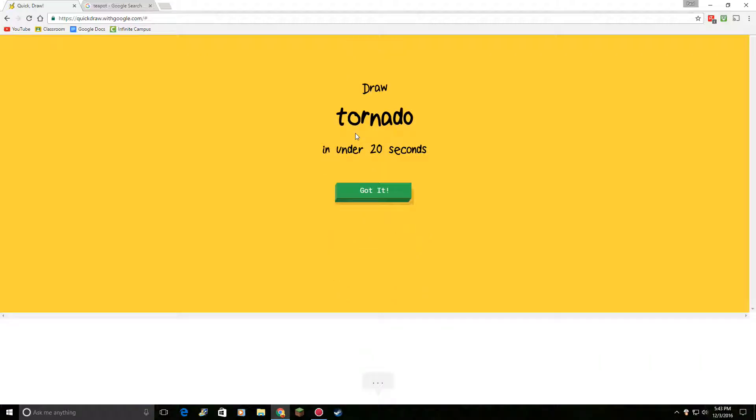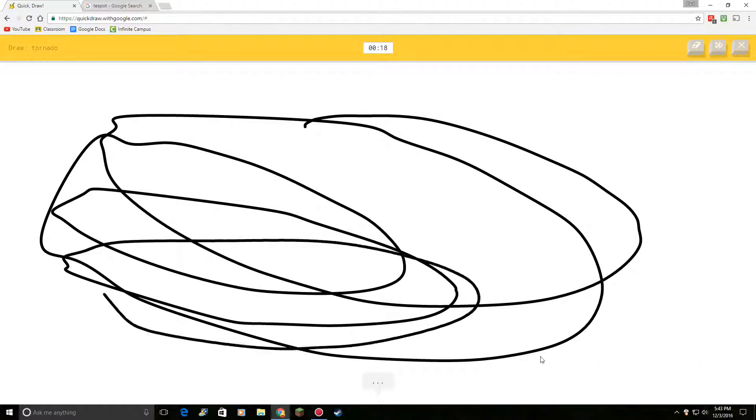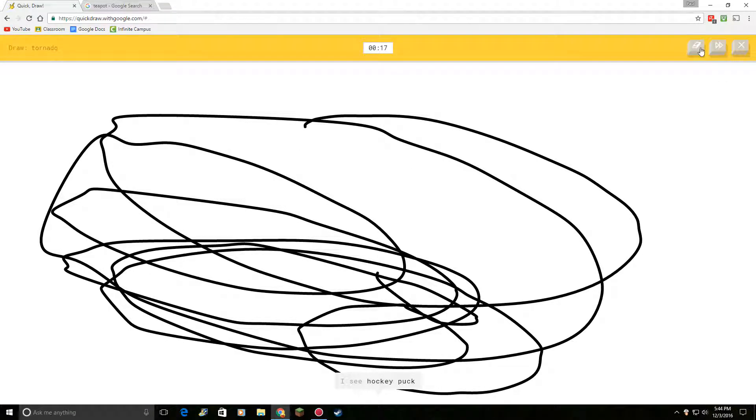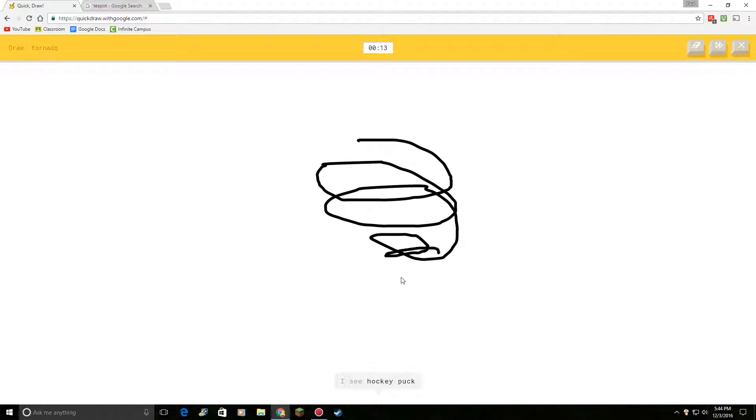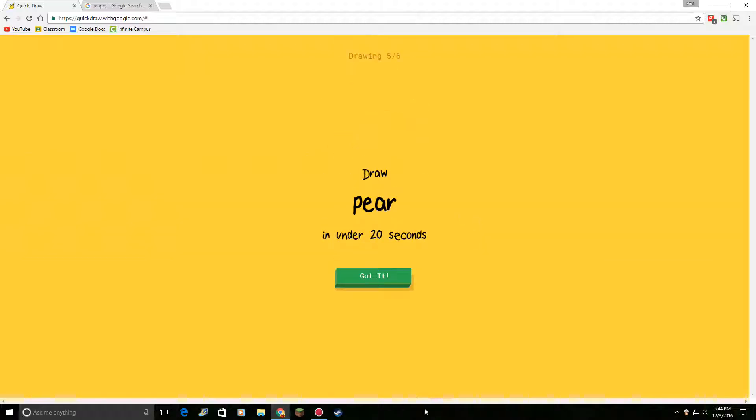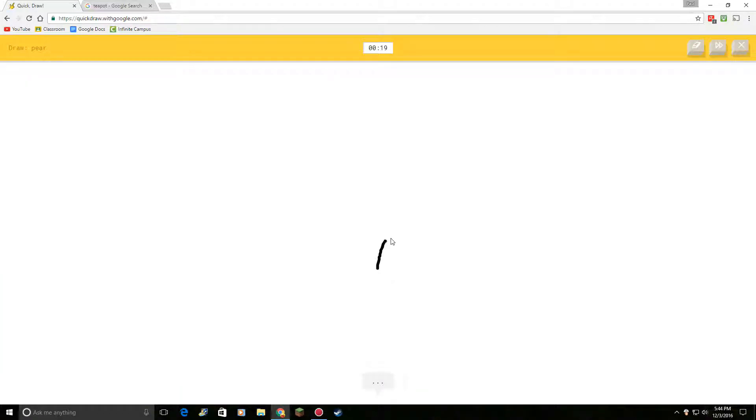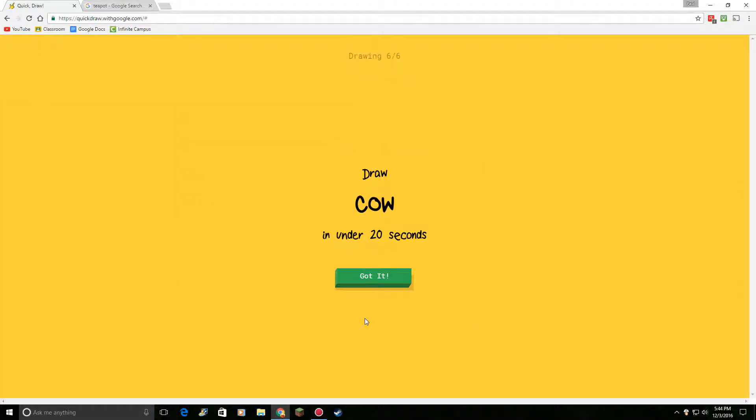Draw tornado. I see hockey puck. Let me try that again. I see hockey puck. Oh, I know. It's tornado. Draw a pear. I see rainbow. Oh, I know. It's pear. Pear? Really? Okay.